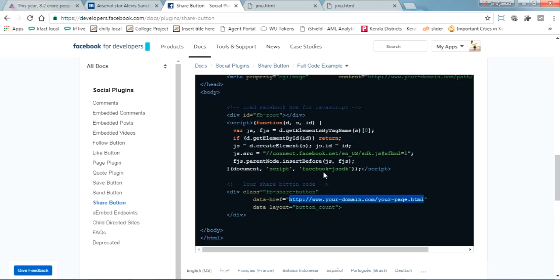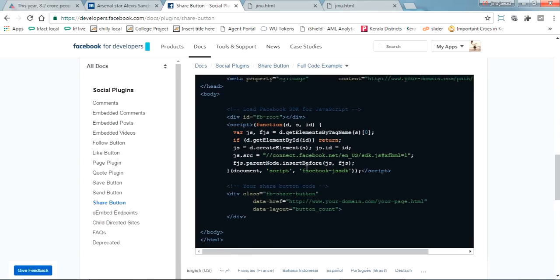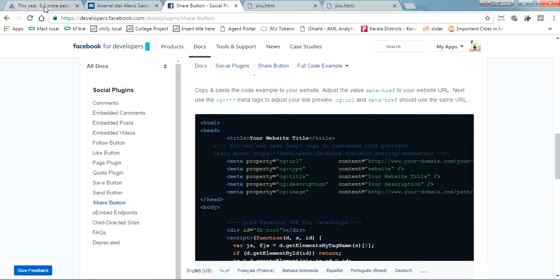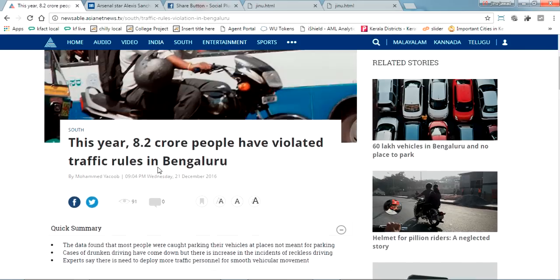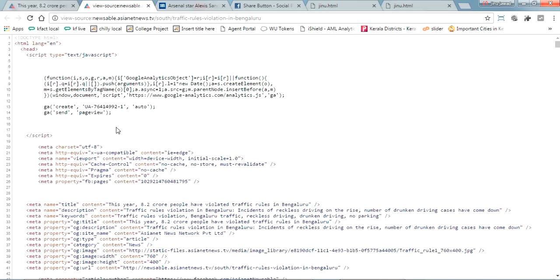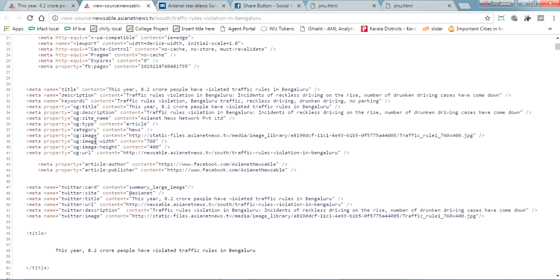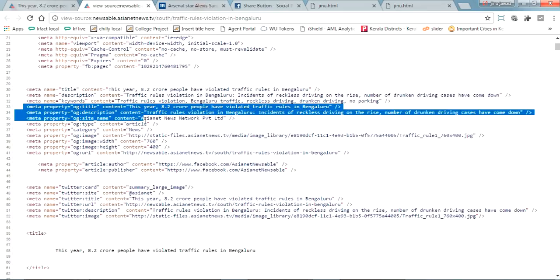I'll show you, this is the same way which is used here. I'm opening the source code of this page. You can see meta property OG title, description, site name, type, and image.